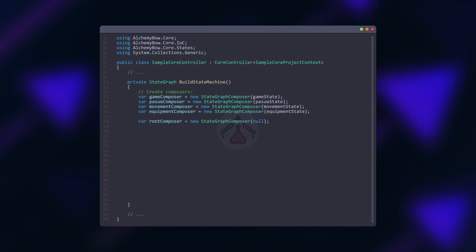Let's create one for each state and one additional that will act as a root state. In our case there is no parent state for the game and the pause state so we can simply pass null.